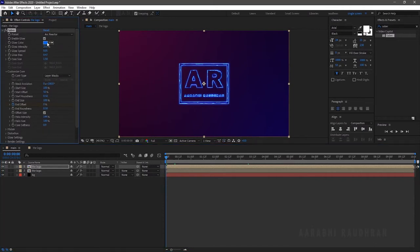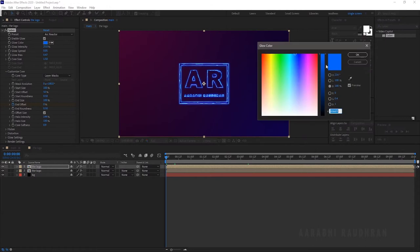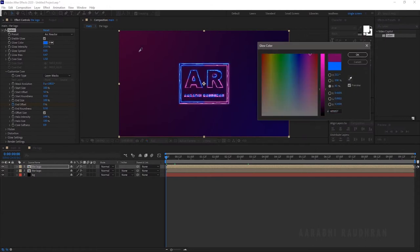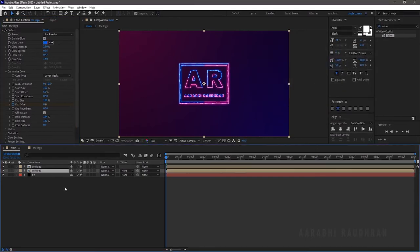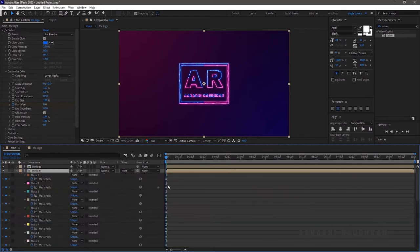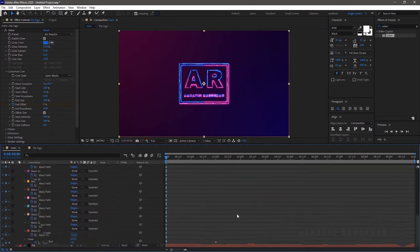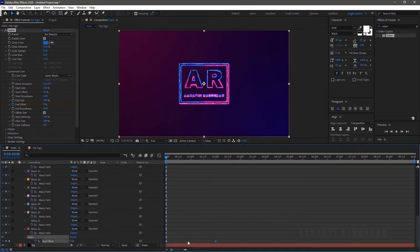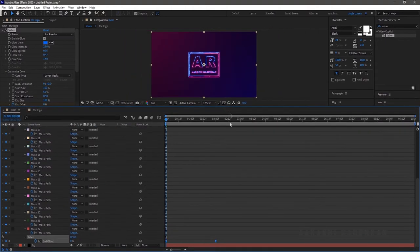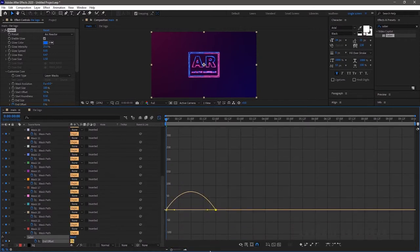To change the color of the logo, click on the Glow Color and change it to whatever color you want. I am choosing one of the background colors. Now select the two keyframes in the Saber plugin and press F9 so that the keyframes get eased and the animation looks smooth. Click on the Graph Editor and change the graph.